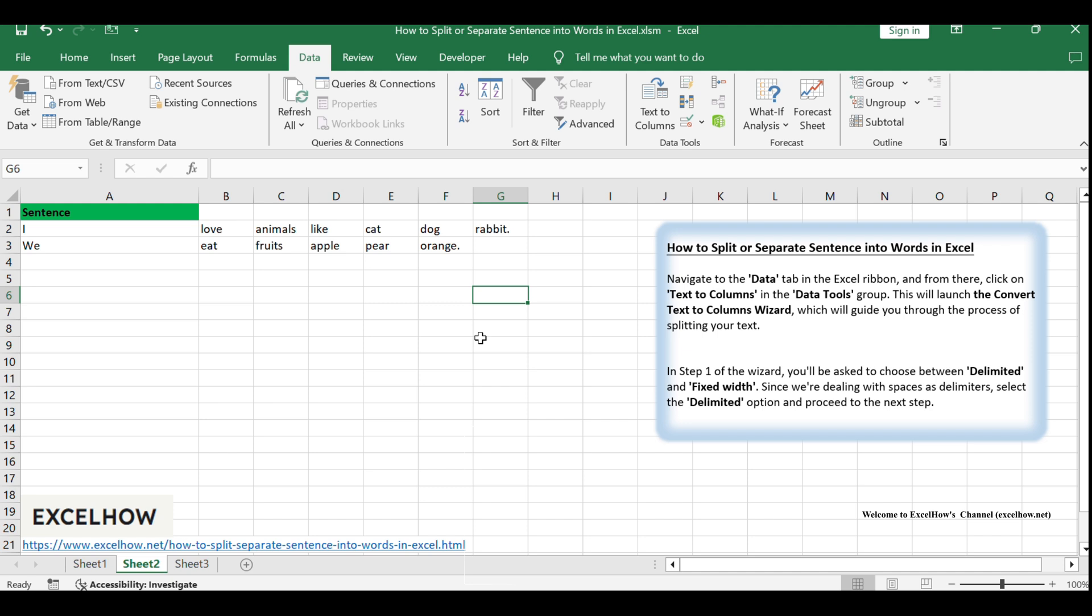Congratulations on learning how to split sentences into words in Excel. This powerful technique will greatly enhance your ability to manipulate and analyze textual data within your spreadsheets.